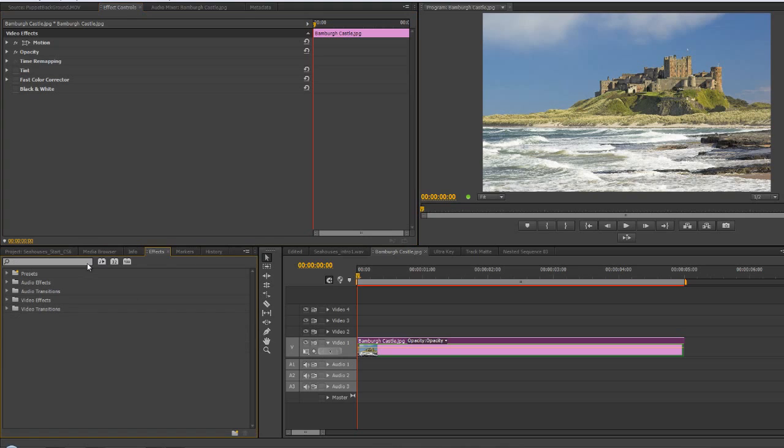Now if you don't know what calculations is, it's actually in the channel effects. If you go to video effects, you'll see that there's a category called channel effects.